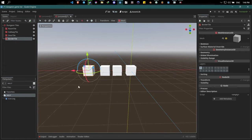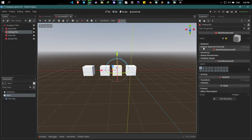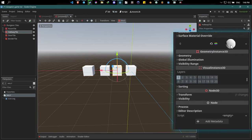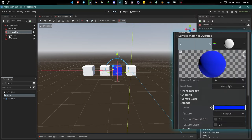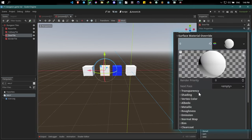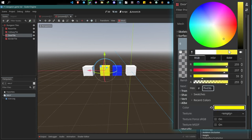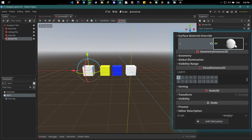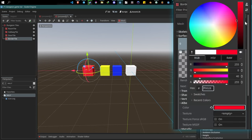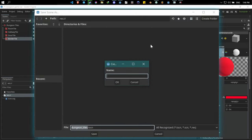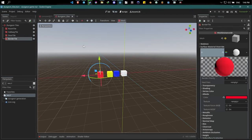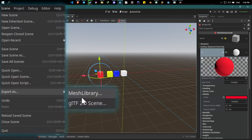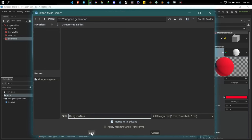All of our tiles look the same, which isn't good. Select the hallway tile, make the material unique, and under albedo change it to a custom color — I'll make my hallways blue. Same deal for the door tile: make unique and make it yellow. And for the border tile: make unique, and borders will naturally be red. Save this scene into a new folder called 'dungeon generation'. Then go to Scene > Export as Mesh Library, save it into the same folder, and click save.